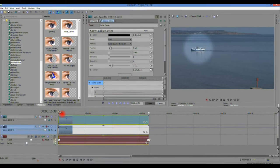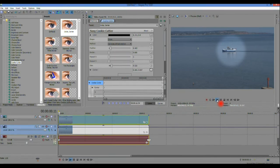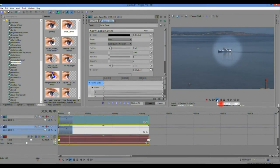Move the scrub bar to the start of the clip. Run the video.